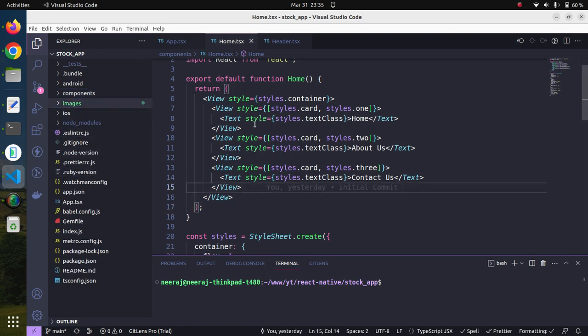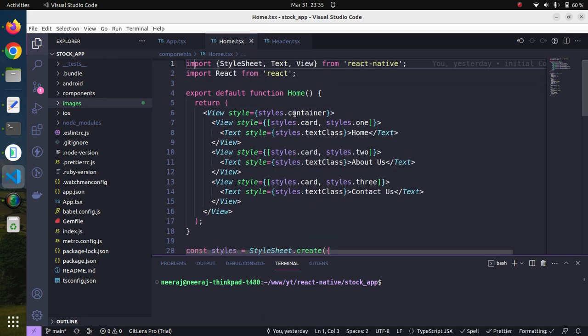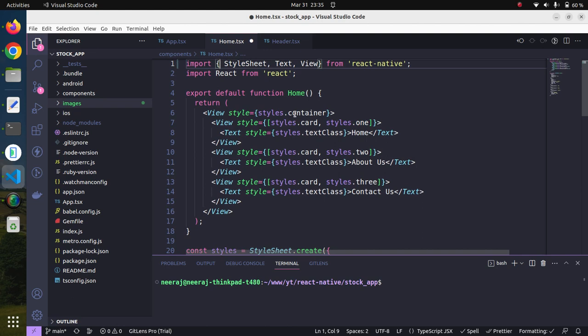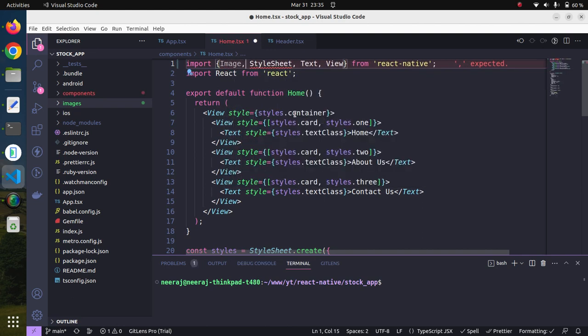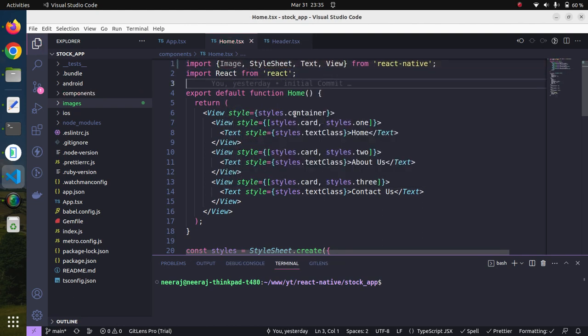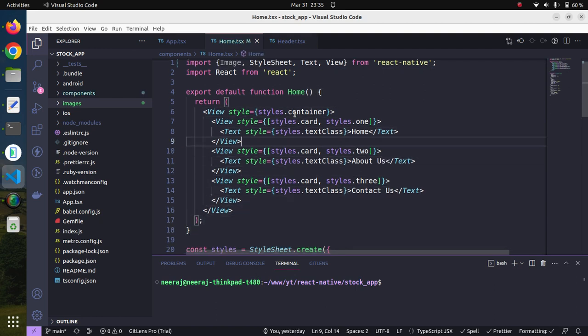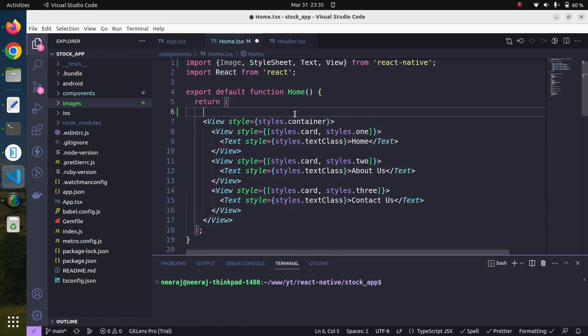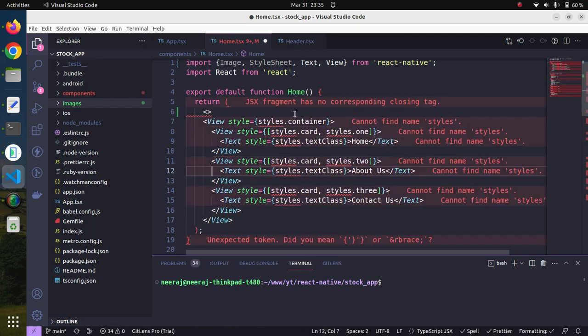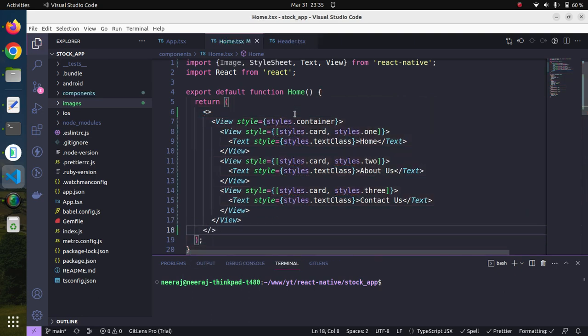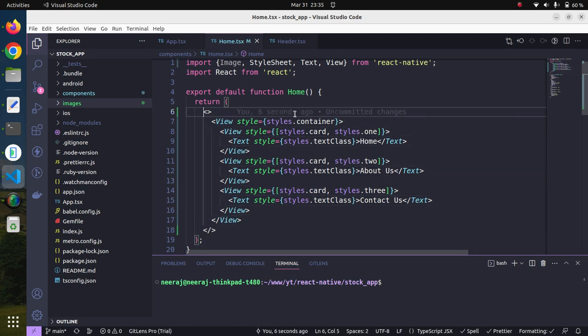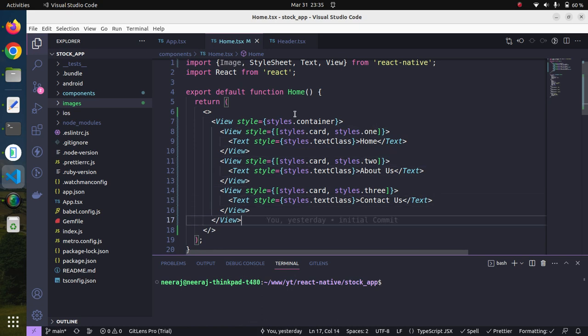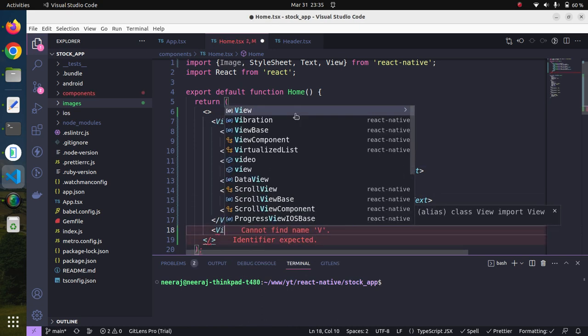Let us modify our home component to embed the image. We will need to import Image from React Native so that we can use it. Also, we need to do a little change because in React JS and React Native, the return statement can only return one JSX element, so we wrapped all these views inside this empty JSX.